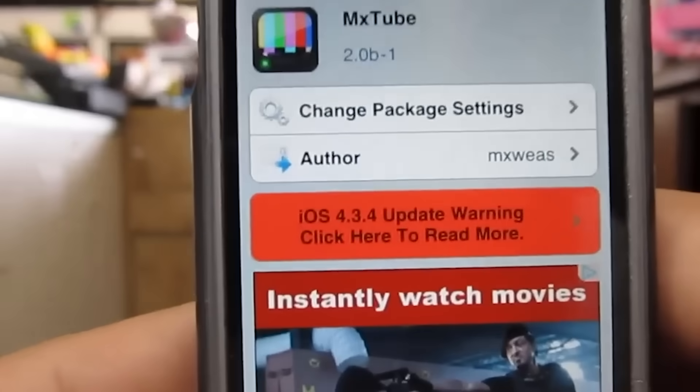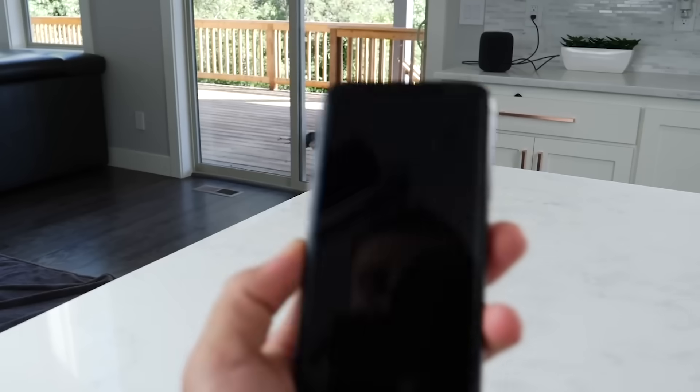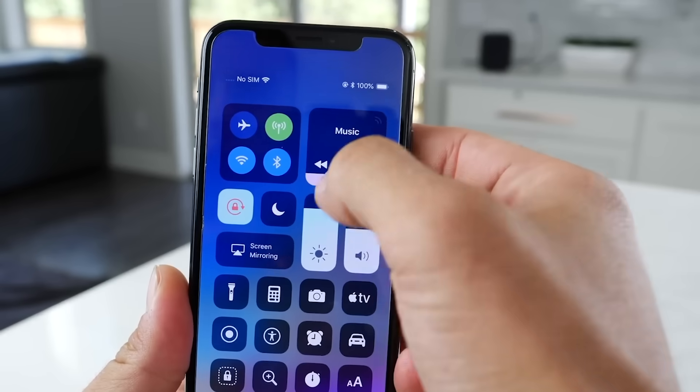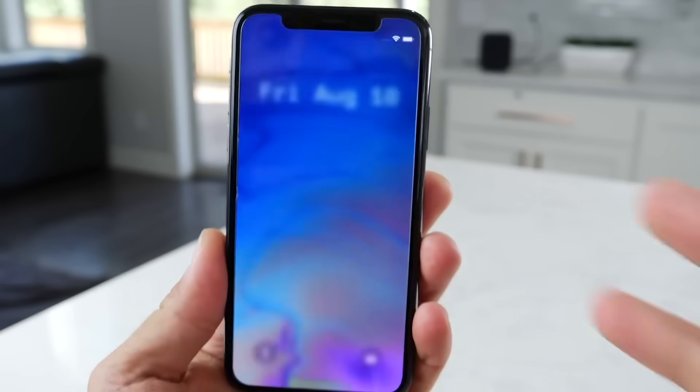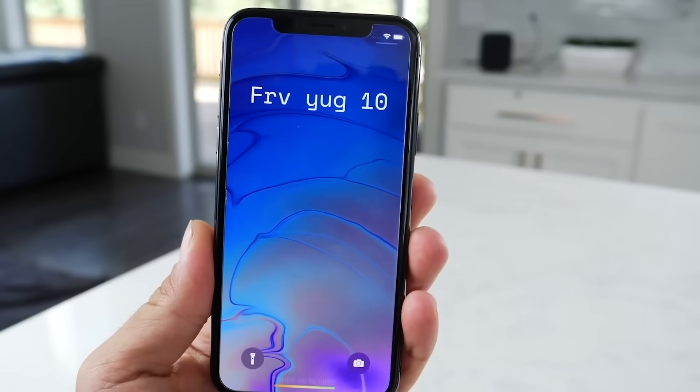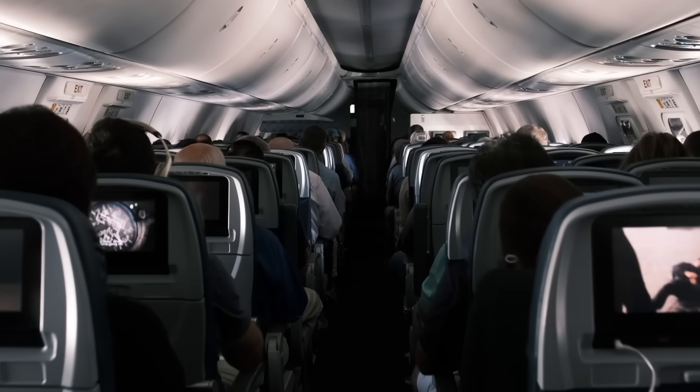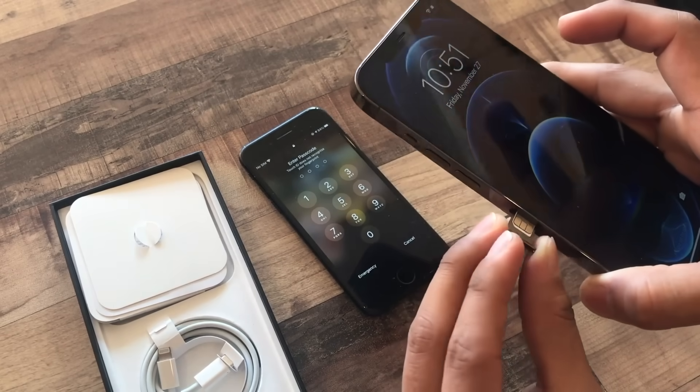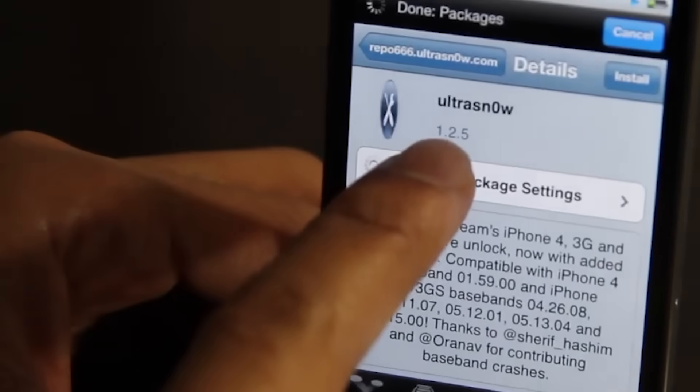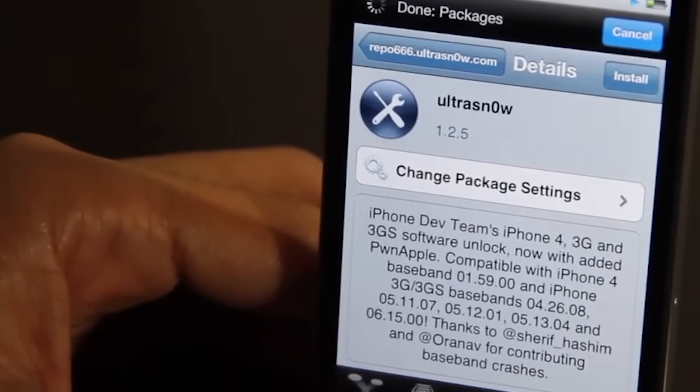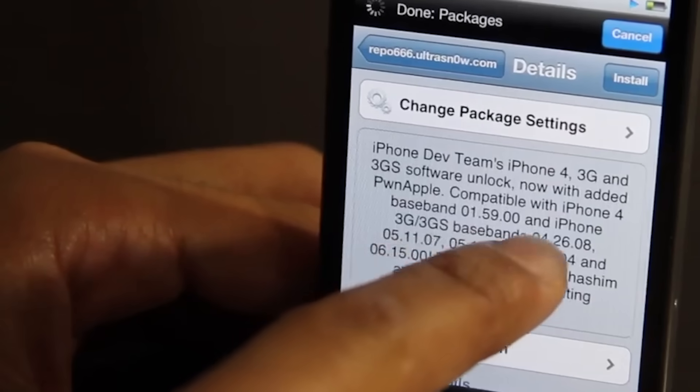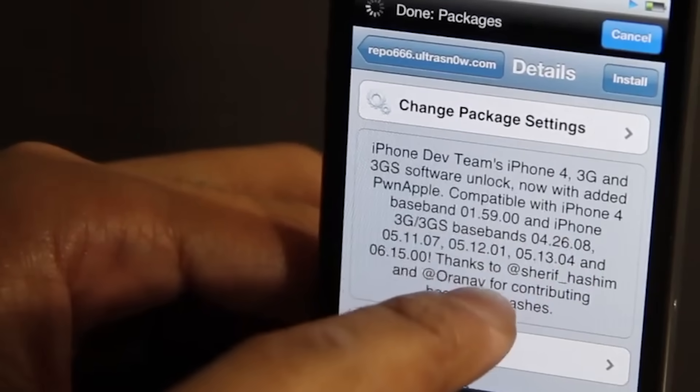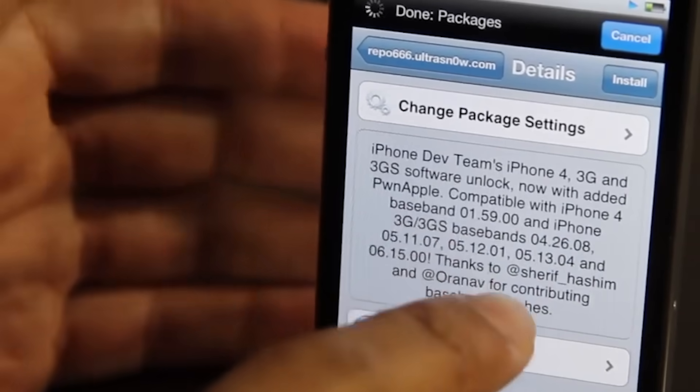In the early days, many iPhones were locked to specific carriers, and jailbreaking provided a way to unlock these devices for use with any carrier. This was particularly attractive for international travelers who needed the flexibility to switch SIM cards. For instance, the UltraSnow tool, developed by iPhone Dev Team, allowed users to unlock their iPhones and use them with any GSM carrier. This provided a significant cost-saving benefit for users who wanted to avoid expensive roaming charges while traveling abroad.